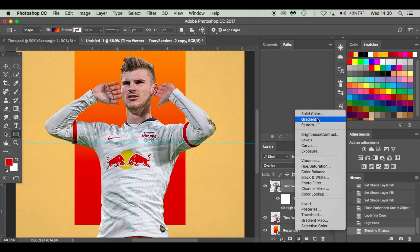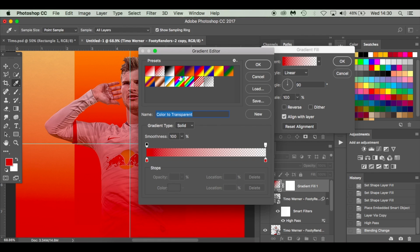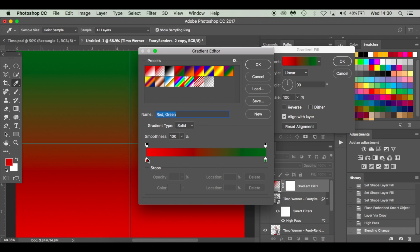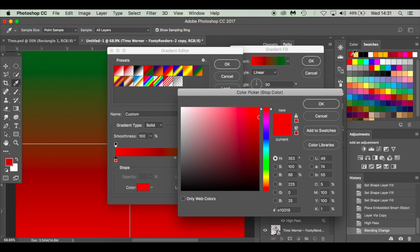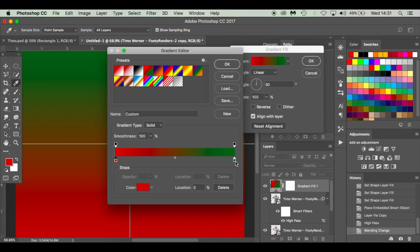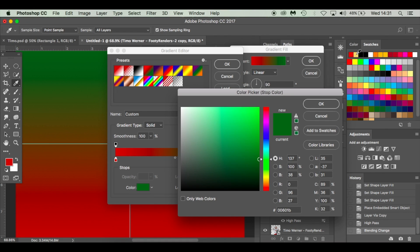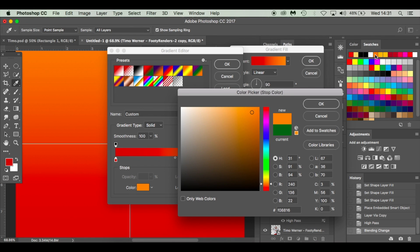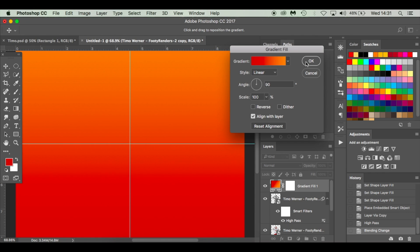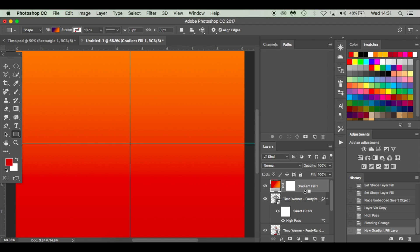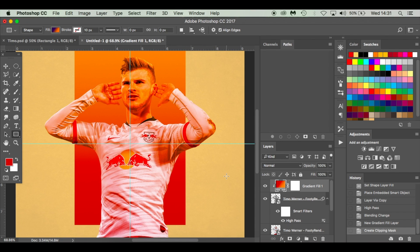We're going to choose the same gradients as before. I'll click on that one and then on my swatches it's the latest color I used — C50F0B. Click OK. Where the green stop is, I'm going to click on that and change it to the orange. Click OK. Then I'm going to hold Alt to create a clipping mask to clip it onto Timo. You can see it's now changed his skin tone.